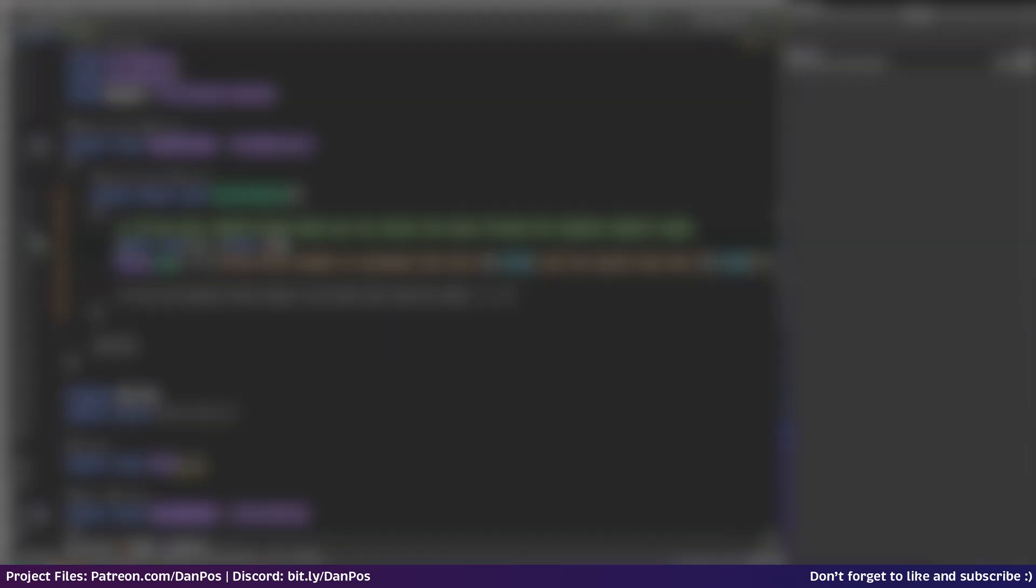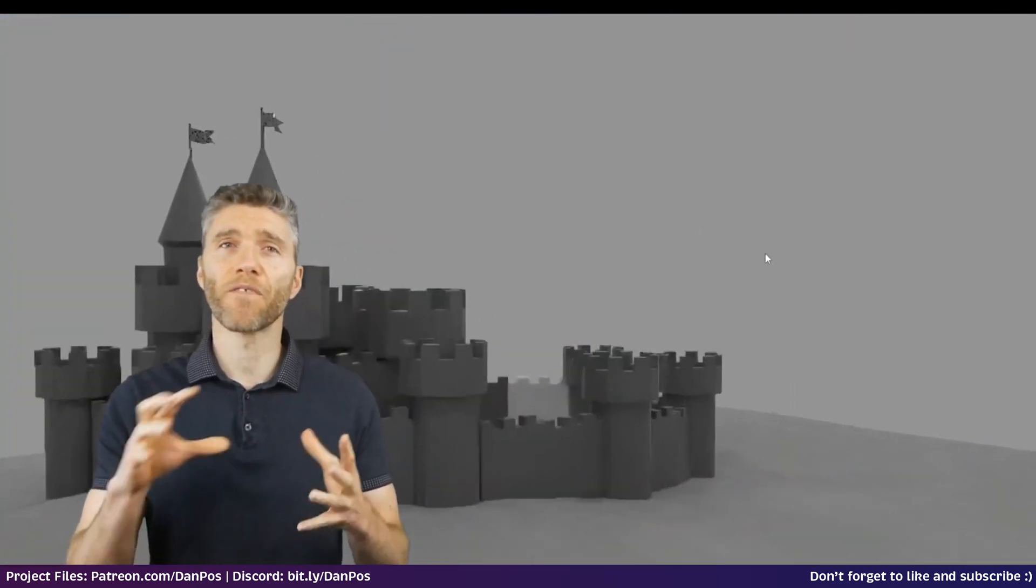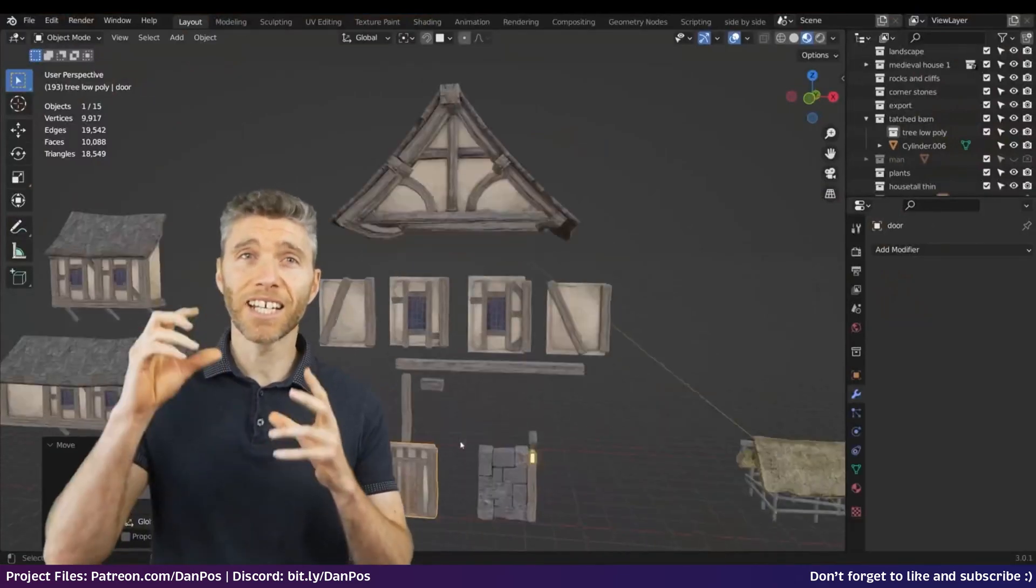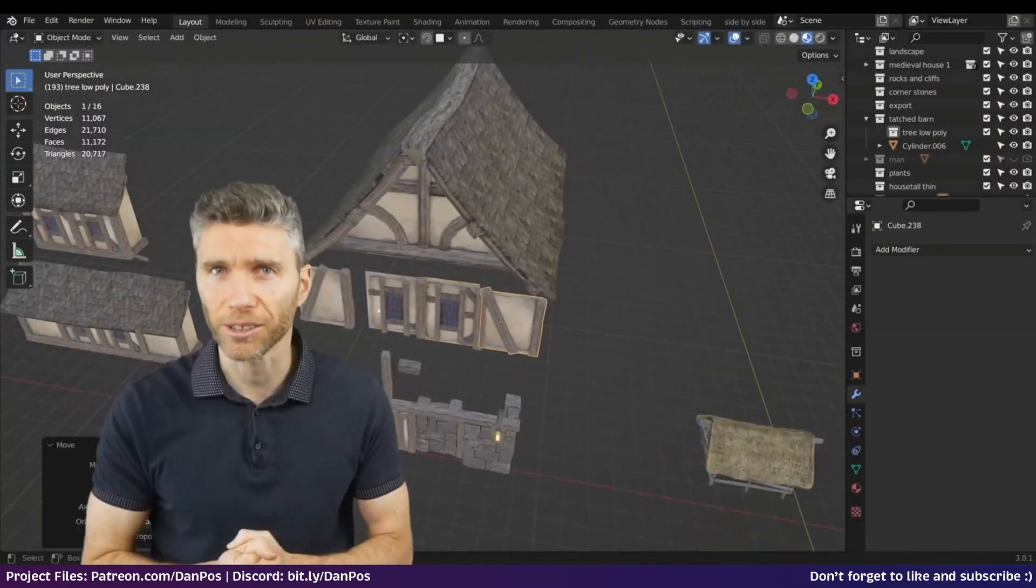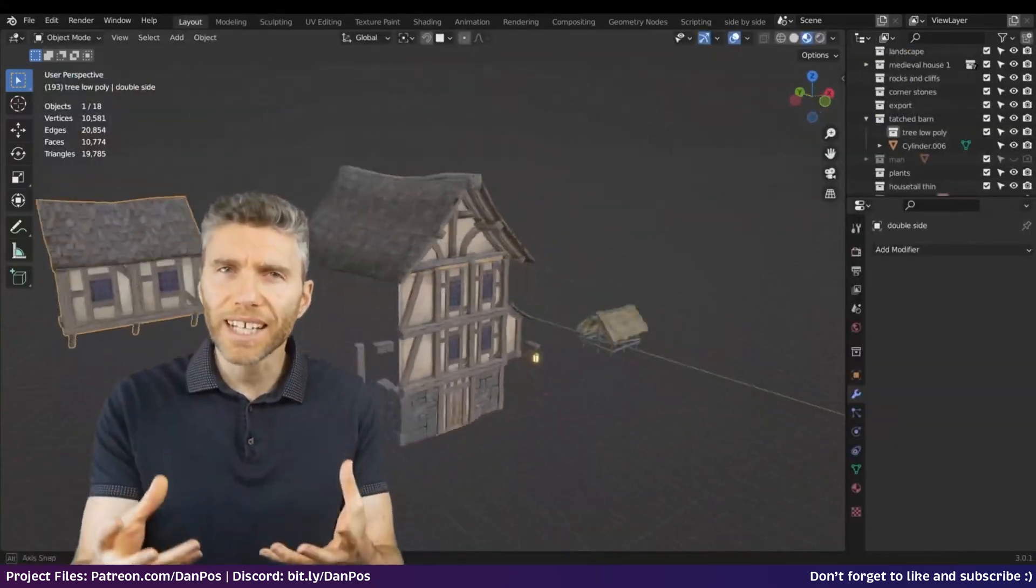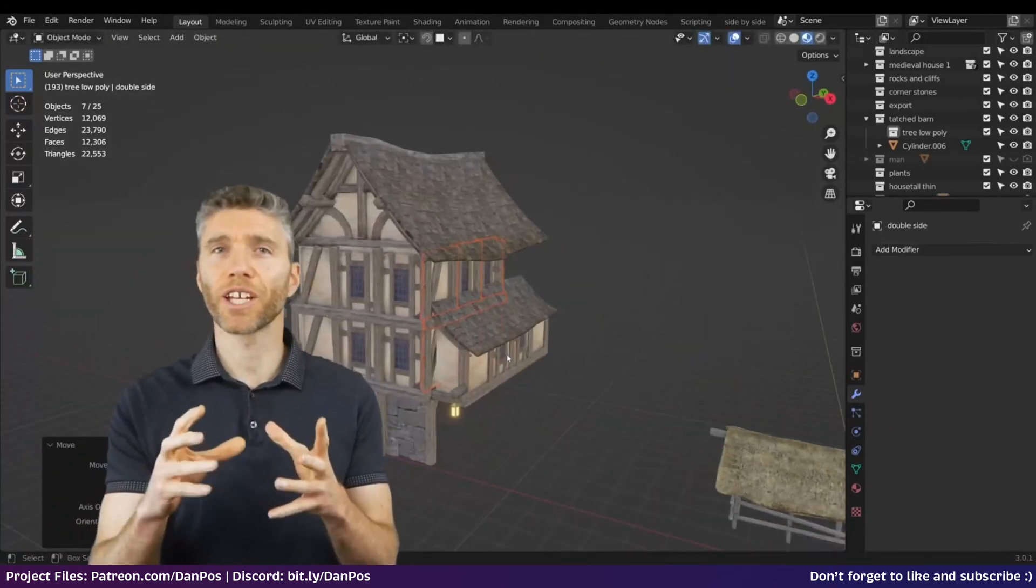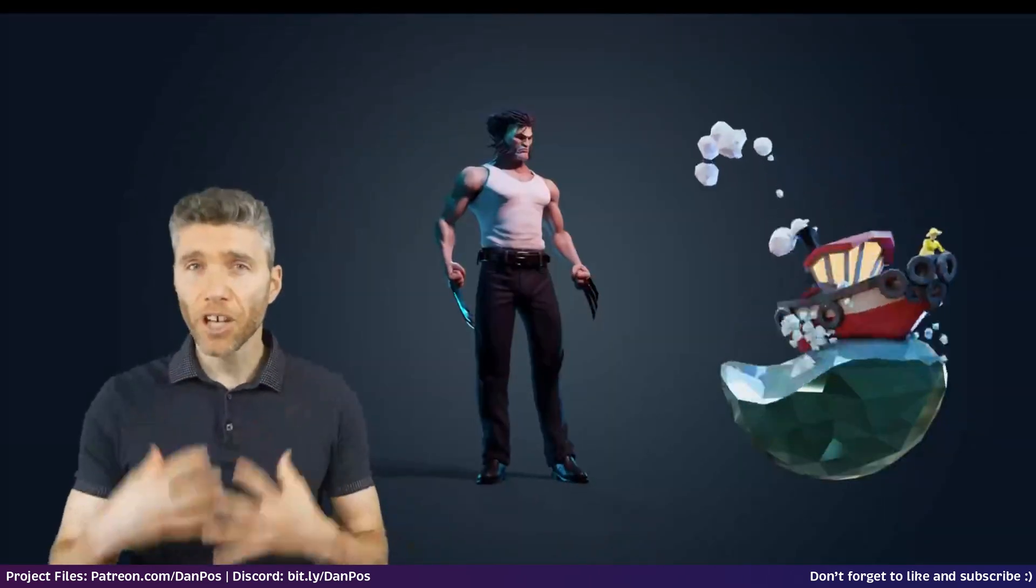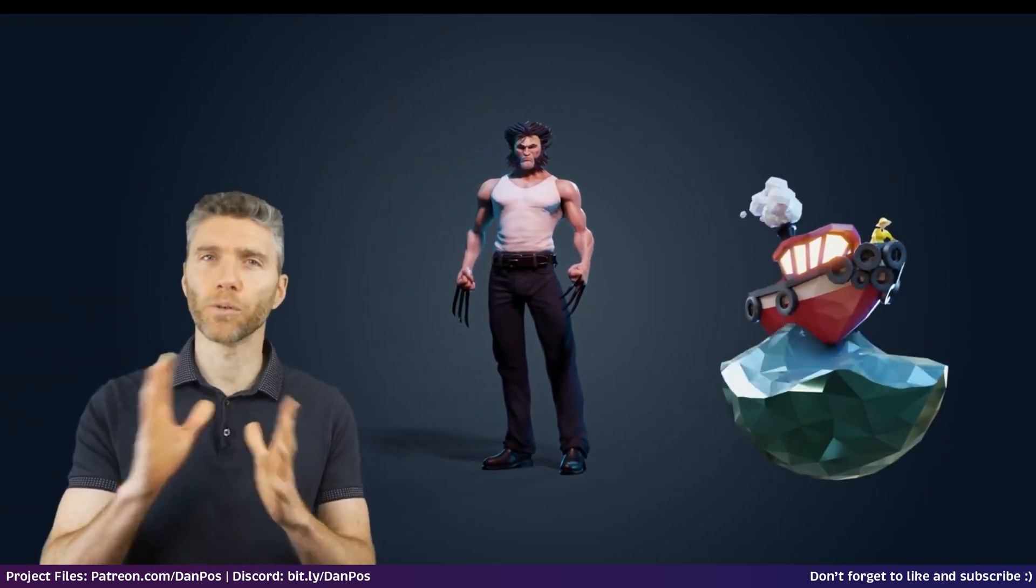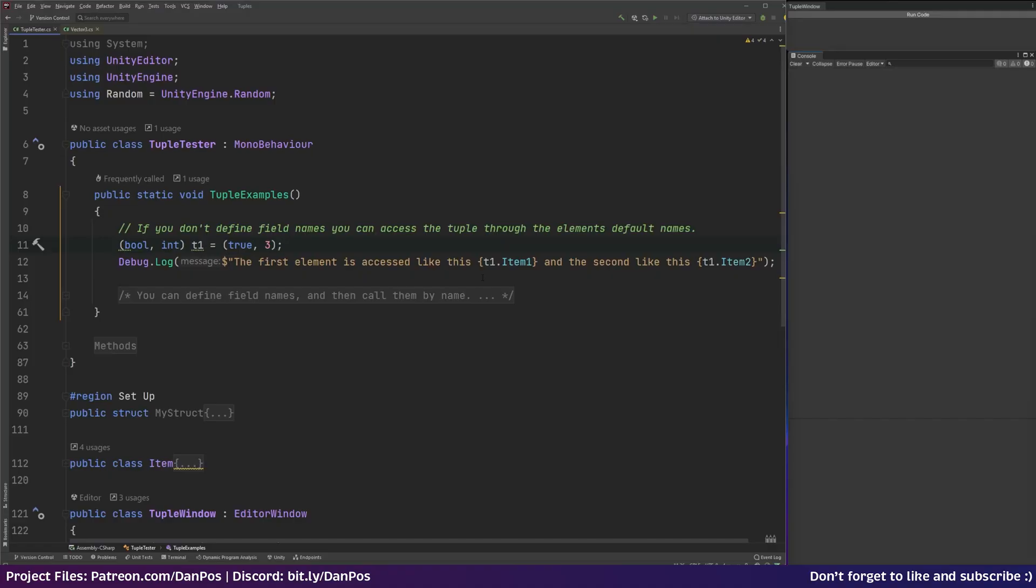But before we jump into today's video I just want to tell you about today's sponsor. If you've got big dreams of being a solo indie dev or even a jack of all trades indie on a small team you're going to need more than coding skills. So once you've set up your cool player controller you're going to need to have an environment for them to run around in. And that's where Game Dev TV and Grant Abbott's new environment art course comes in. The course uses blender 3.1 and teaches you everything you need to know to go from zero to making beautiful unique environments for your games. The entire course is project based so you'll get to work straight away on developing new skills. And if you use the link in the description you'll get a very generous 90% off the price.